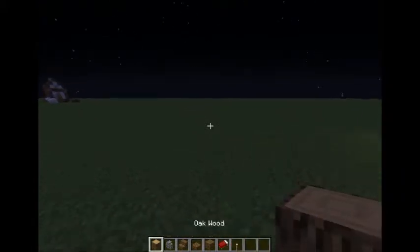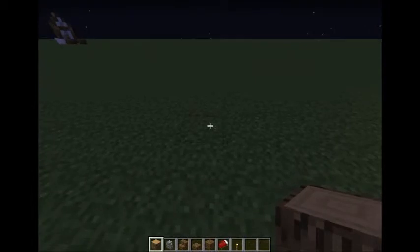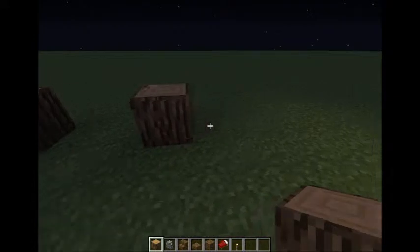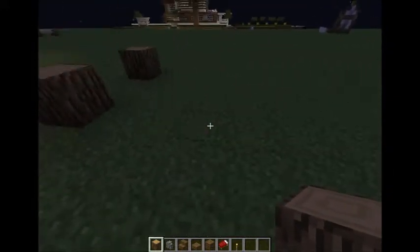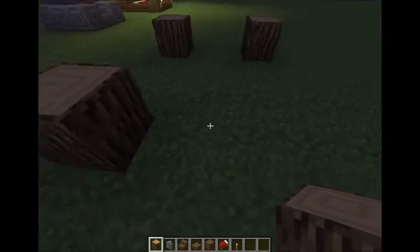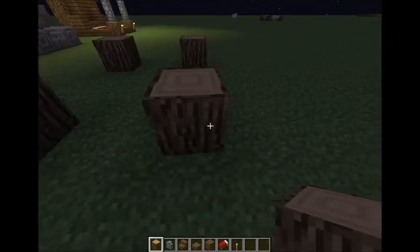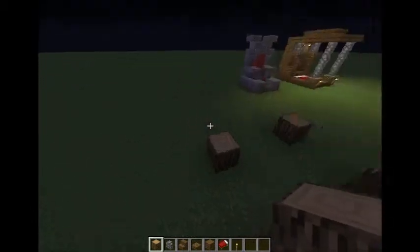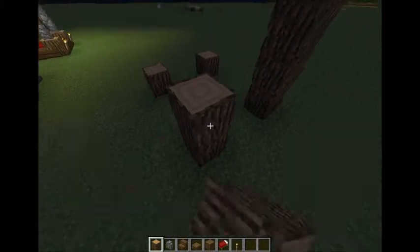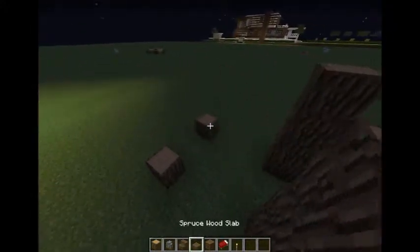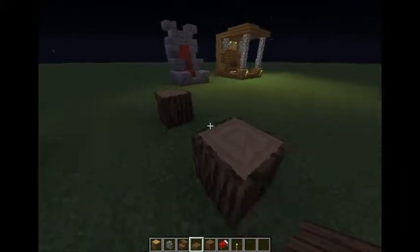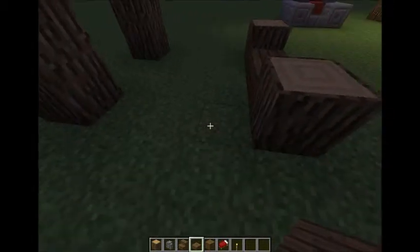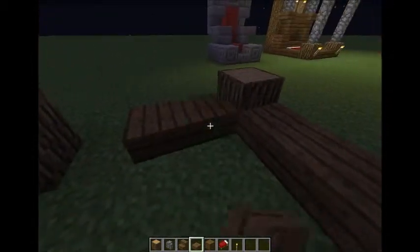So you're going to want to place a block and then a block two blocks away, and then count three, take it three back and then over two again. Then for these back ones, you're going to want to take them up four. Next you're going to get out your slabs and place them here, here, here, here, and here.